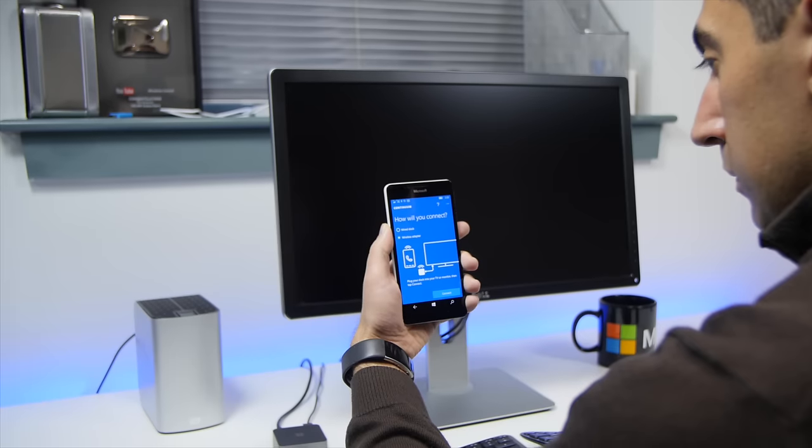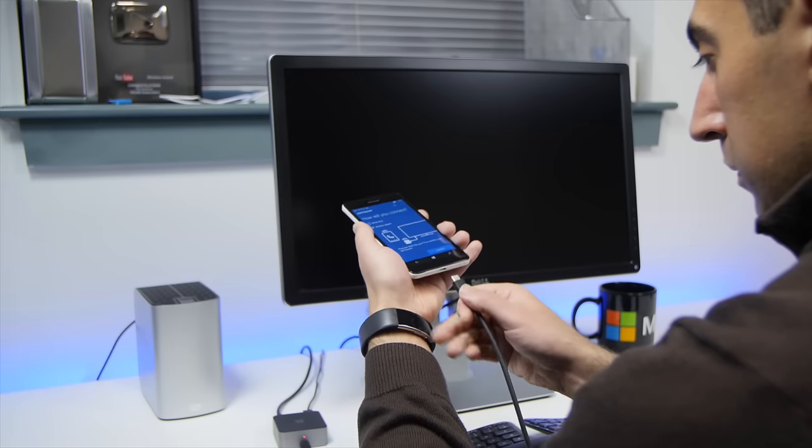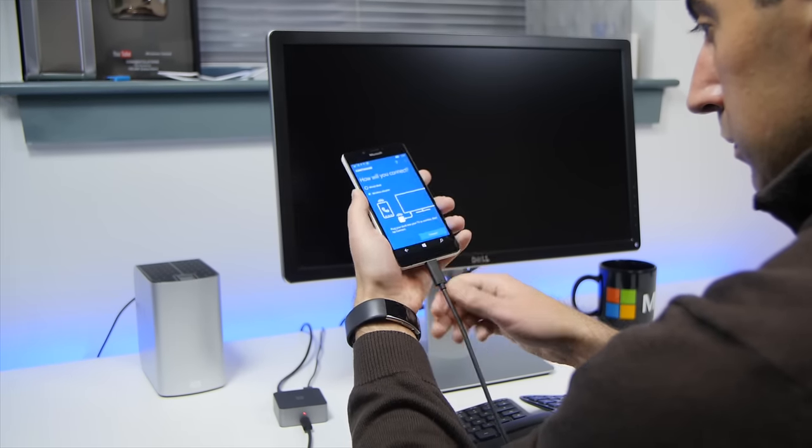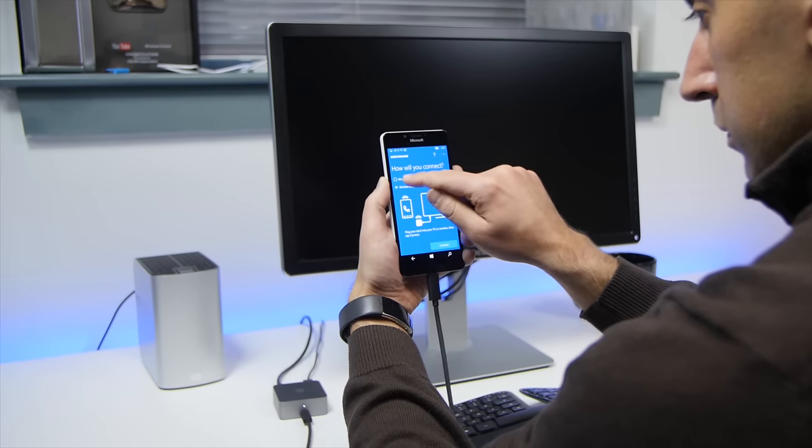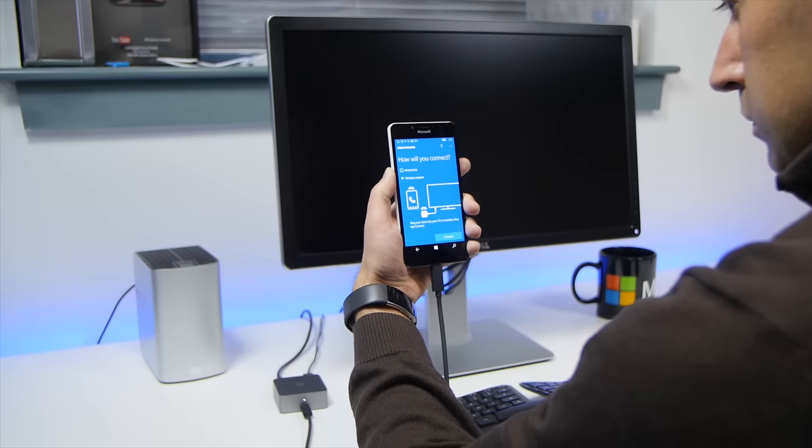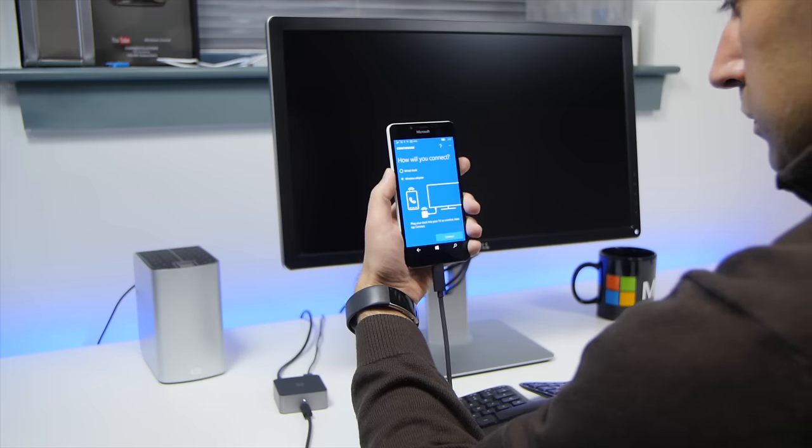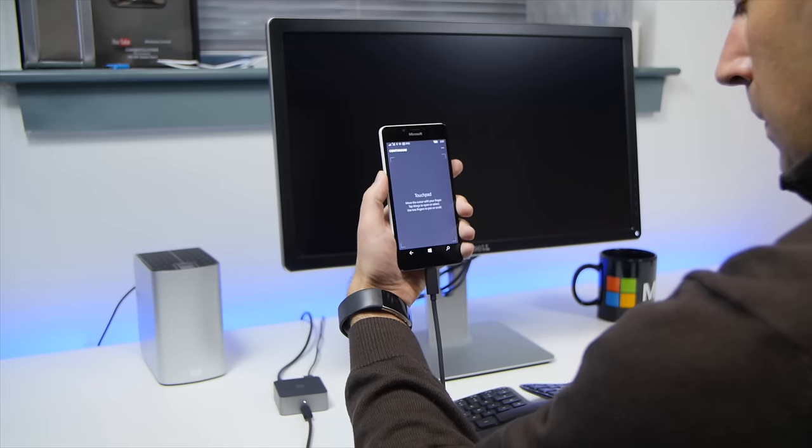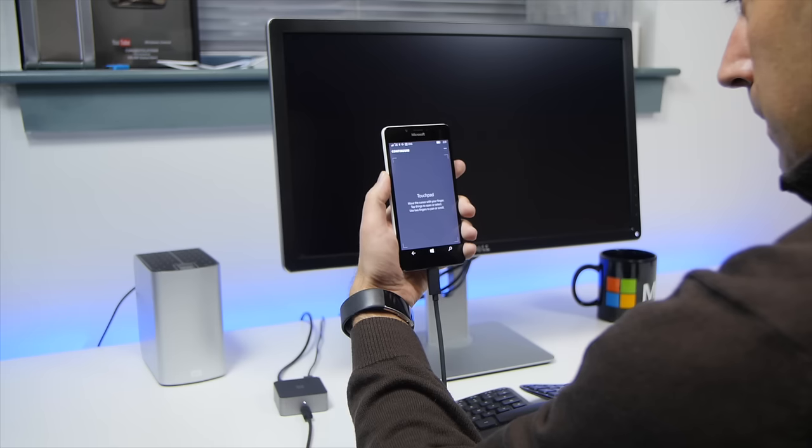But here's the question that's bugging me. Is anyone actually going to use this? I can certainly envision unique situations where Continuum would be useful. However, I cannot see Continuum being a selling point for your average consumer. This isn't a killer feature for most people. It's a powerful, but niche tool.